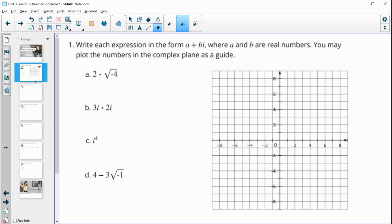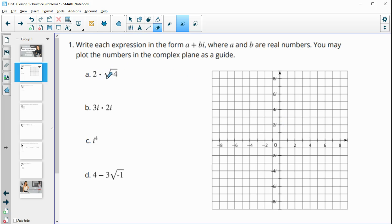Number one has us writing each expression in the form a plus bi, where a and b are real numbers. You can use this number plot here to help you if you want to, but you don't have to. So the first thing we need to do is simplify these expressions.